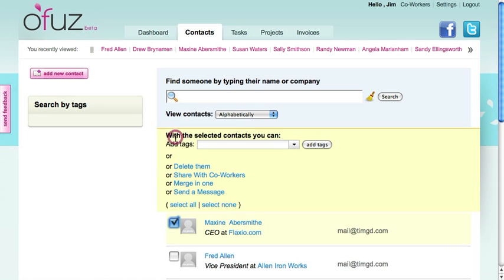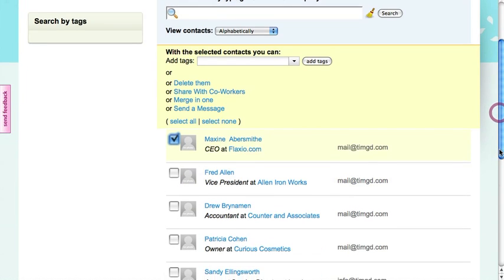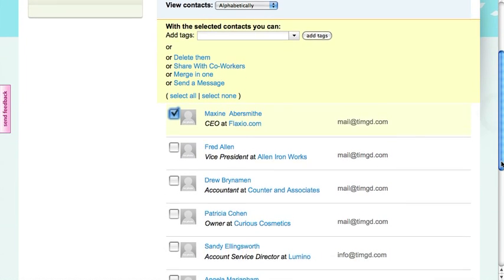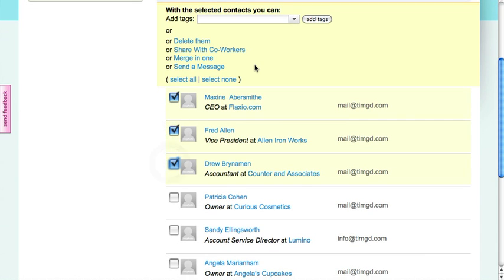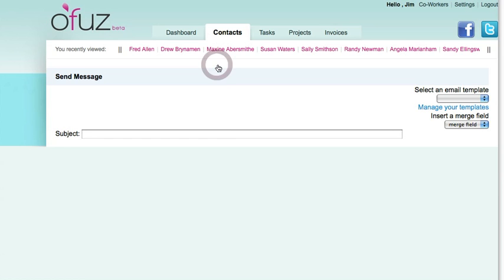As I start checking off the checkbox, you'll notice this dialog box comes up with different options for those contacts. The one we're going to be doing today is send a message, so I'll click that link.